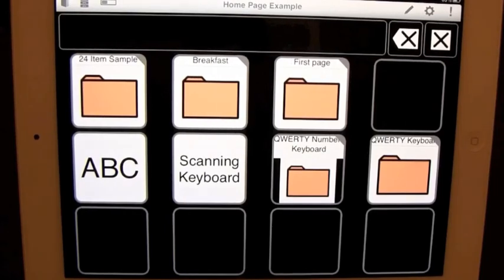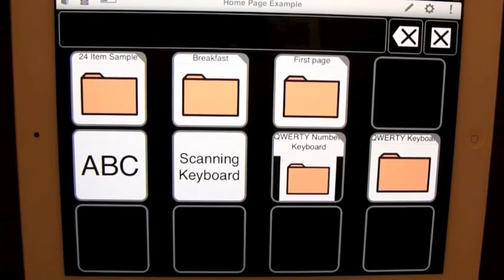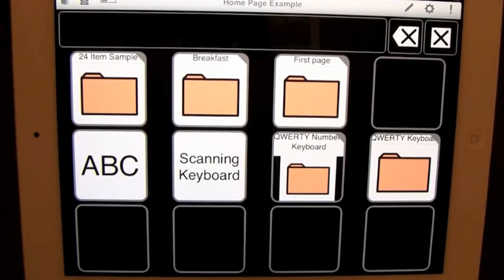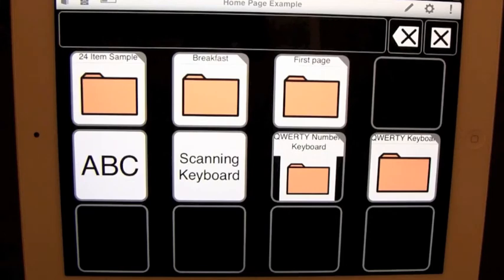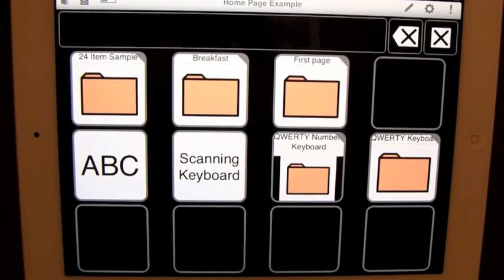Hello, my name is John and I'm here to show you how TapSpeak Choice works. We are currently on TapSpeak Choice 3.0. In this video, I will be showing you how to create your own boards and how to edit a button.